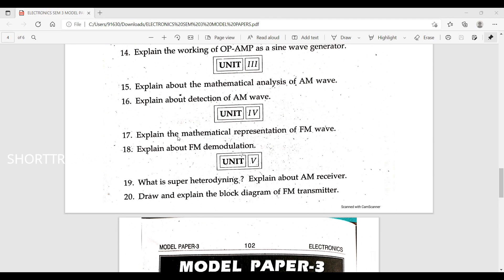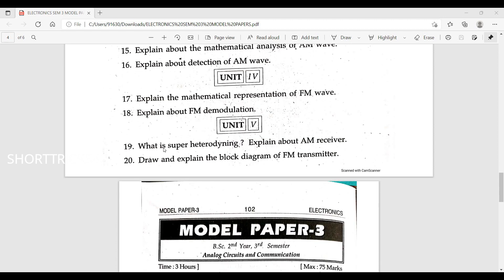Explain the mathematical analysis of AM wave. Explain about FM demodulation. Explain about FM receiver and AM receiver. Draw the block diagram of FM transmitter. Explain about FM receiver and AM transmitter.